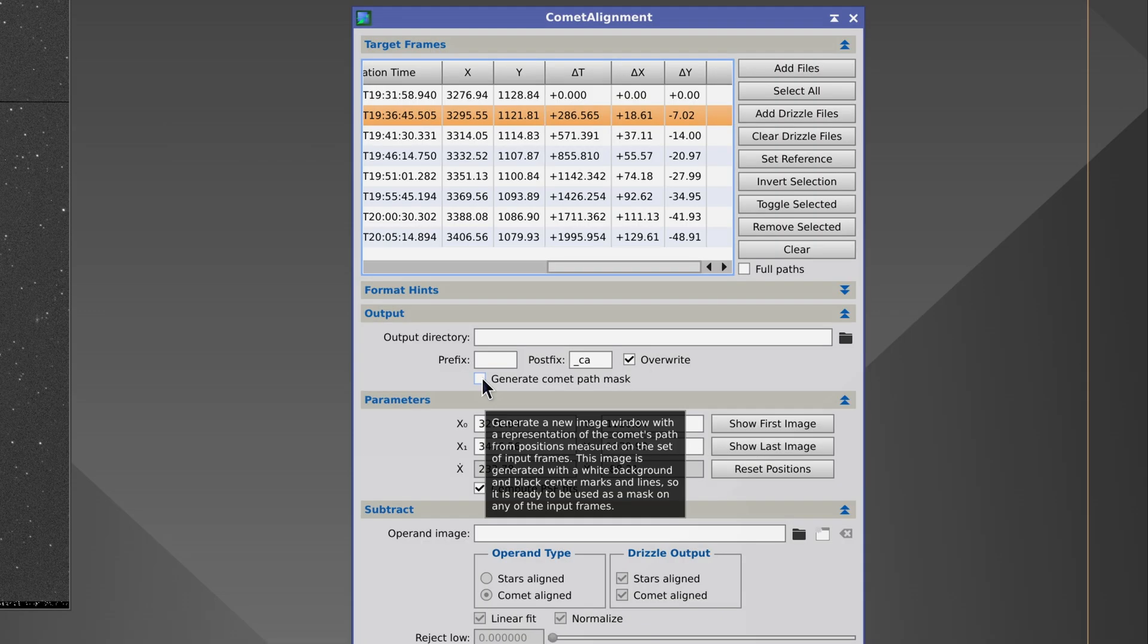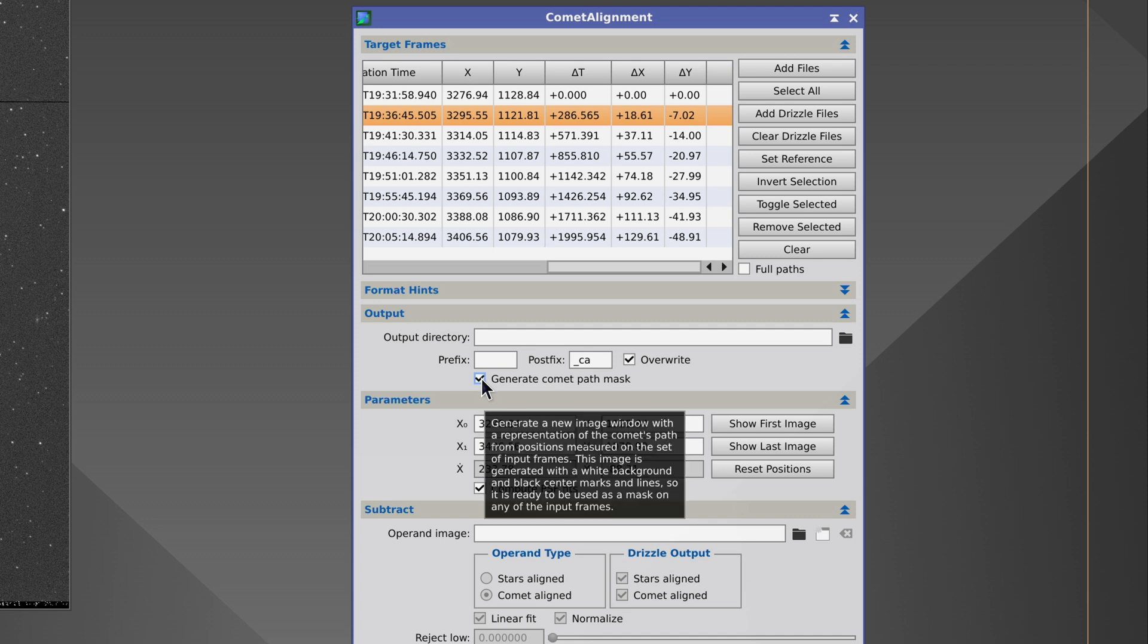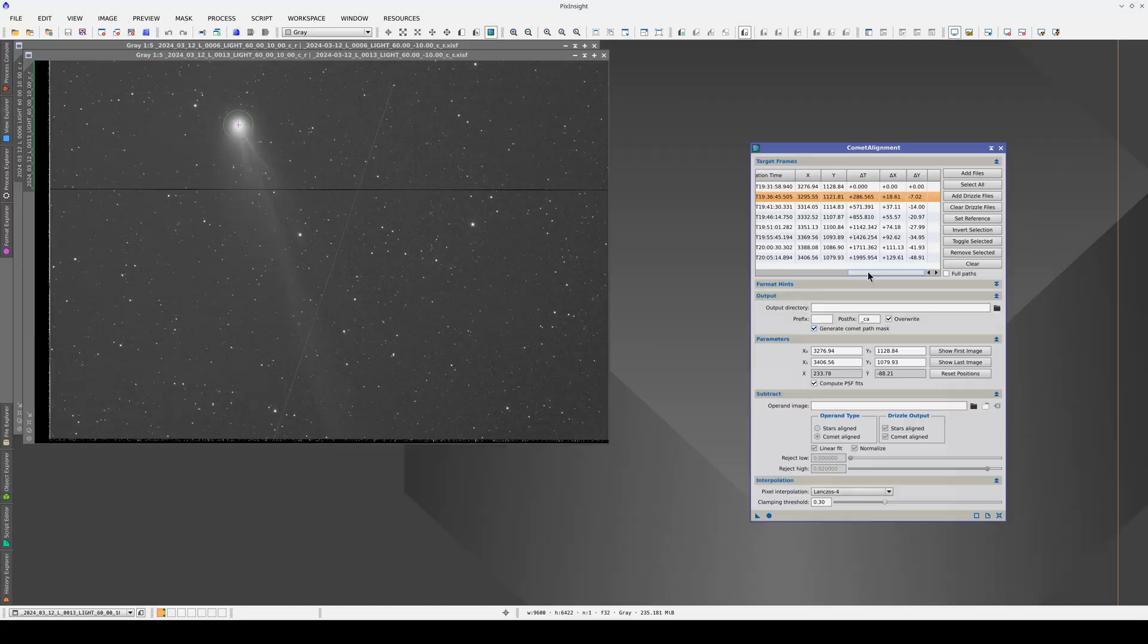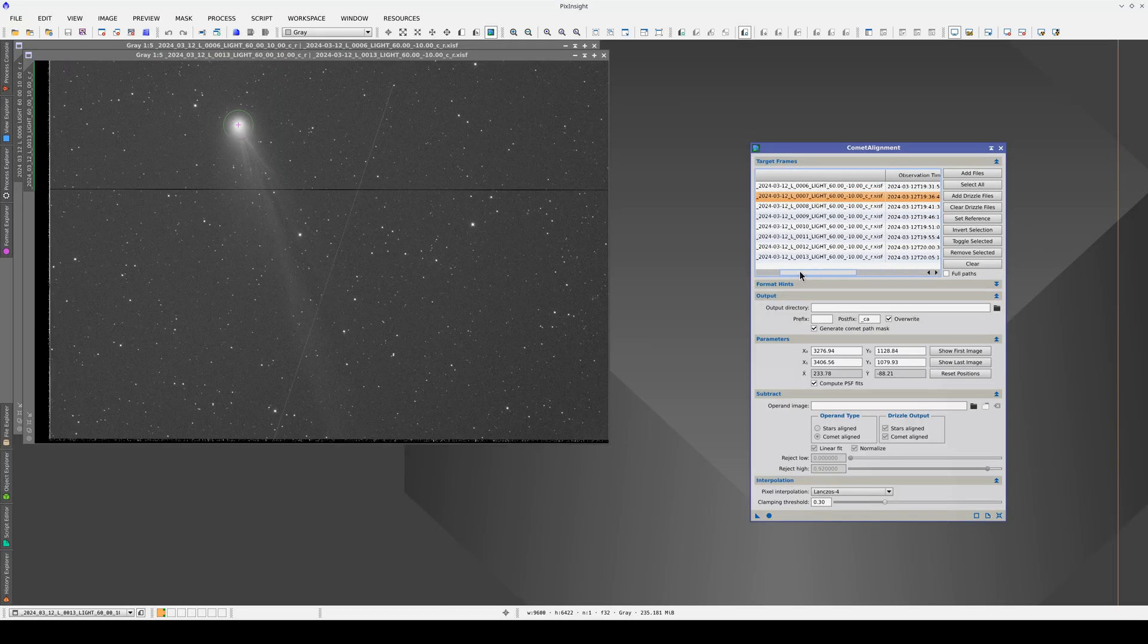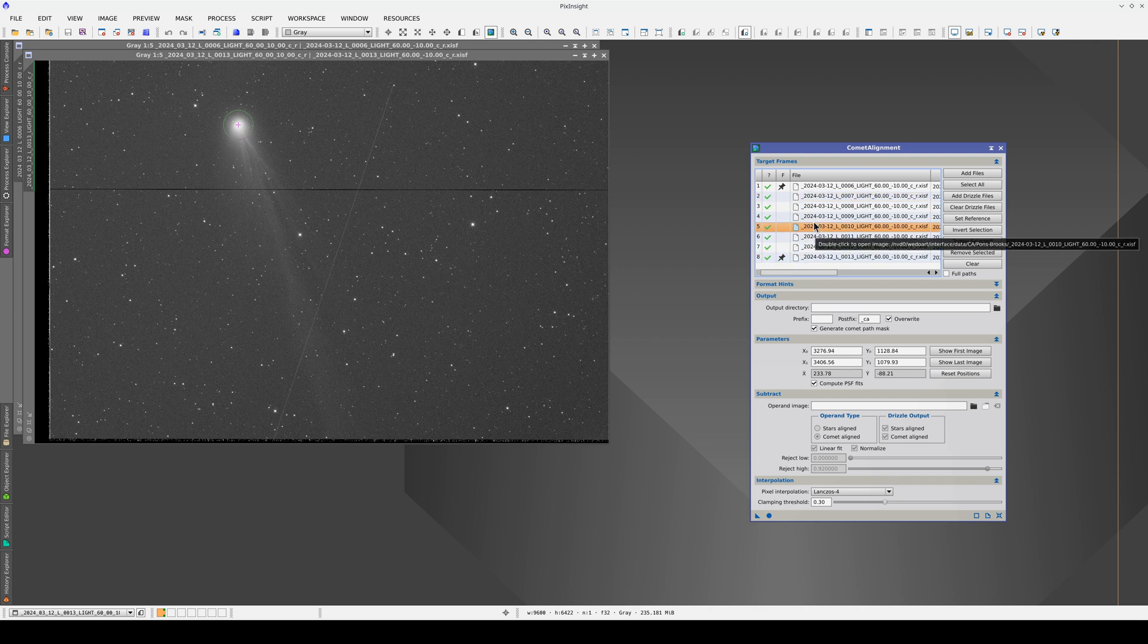If we enable this option here, Comet Alignment will also generate an image showing the path of the comet based on the series of frames. We can also select intermediate reference images. This is useful if we want to align the comet in images where the stars are not aligned. We'll look at this in more detail in the second part of this video.